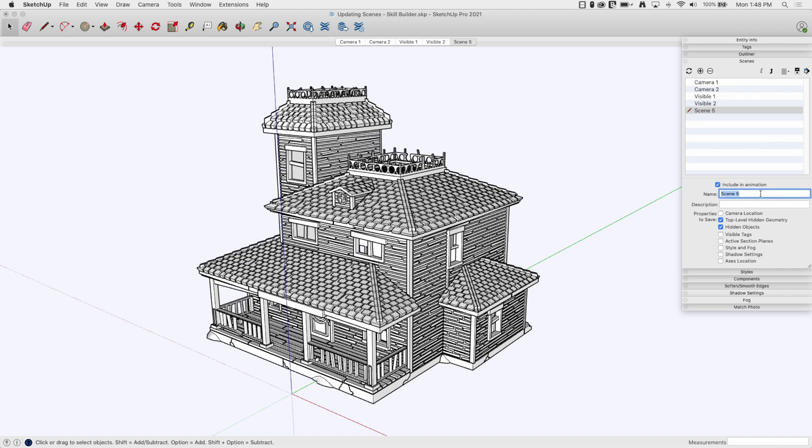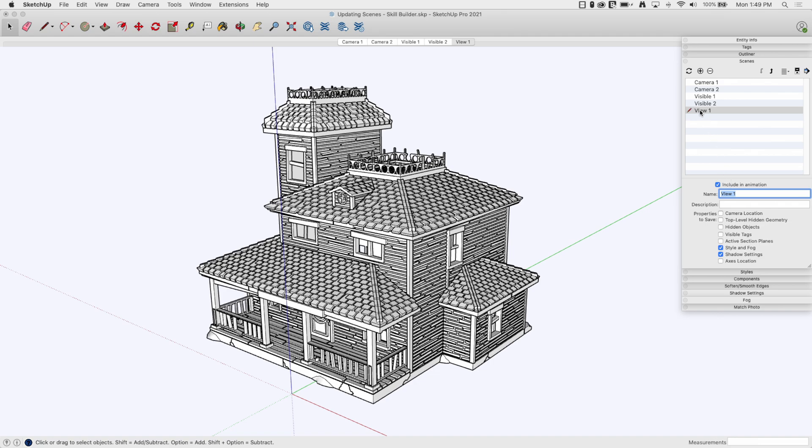In view one, all I wanted to save, I'm going to turn this off and all I want to turn on is my fog and my shadows. So I'm going to call that view one. Now I have view one.